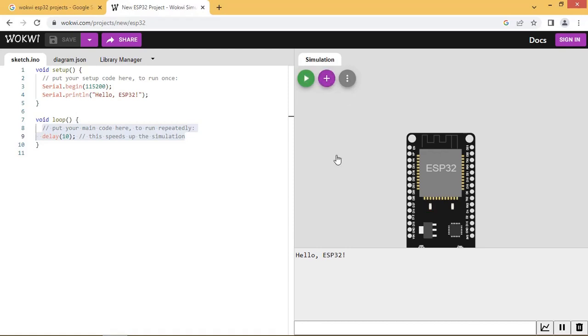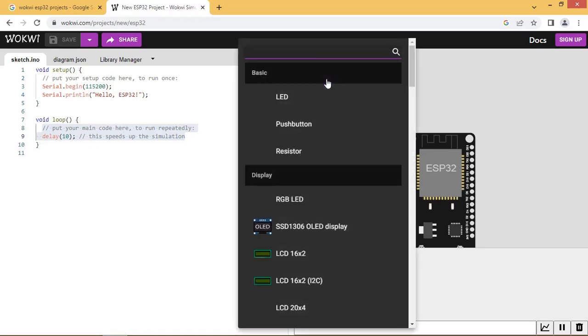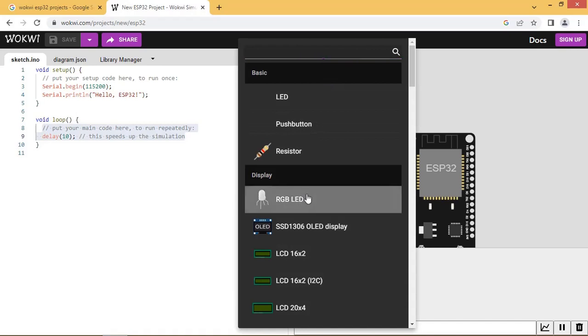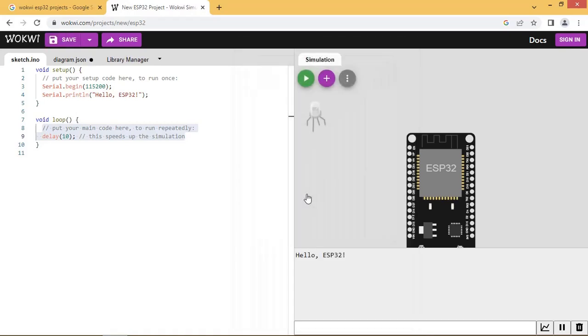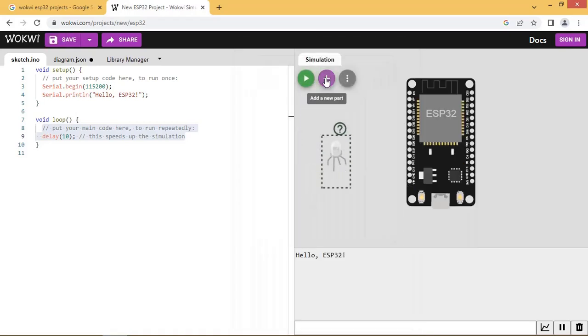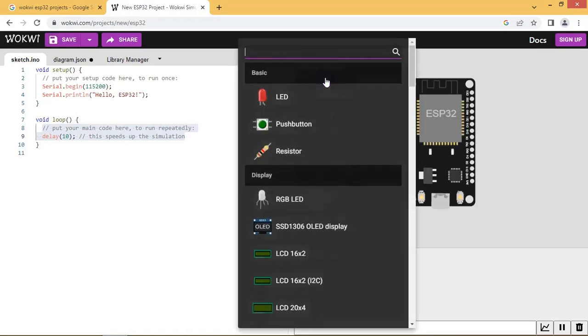We want to implement blinking of an RGB LED here. Click here and add the RGB LED to the design. Now add the resistor.